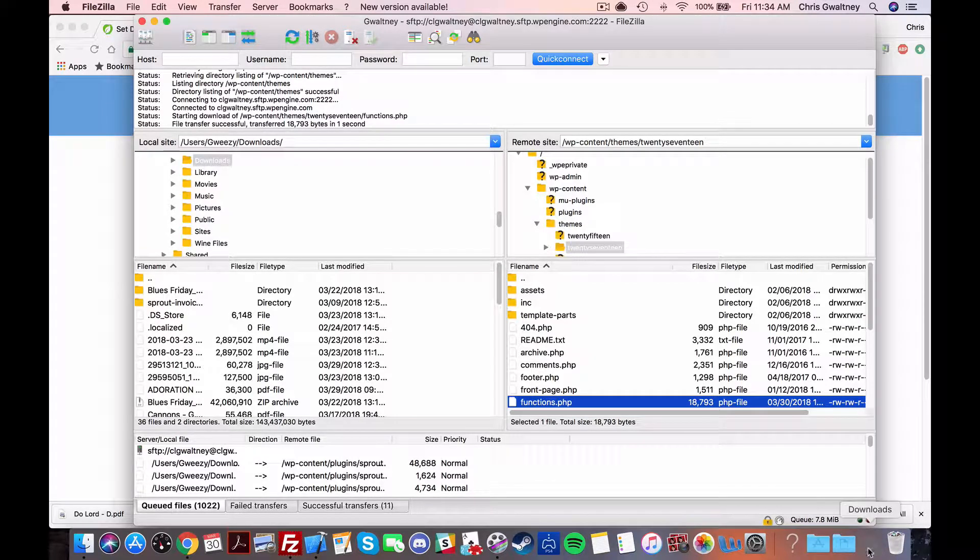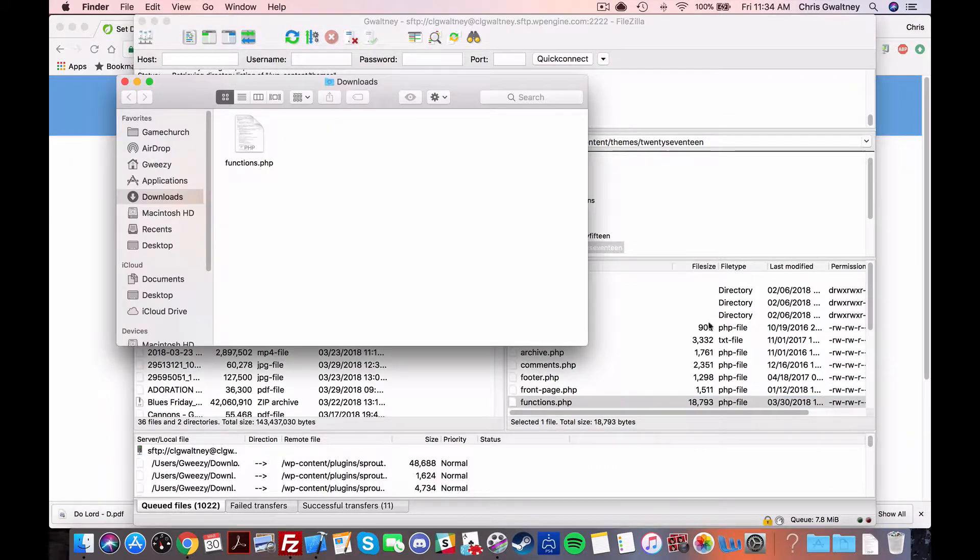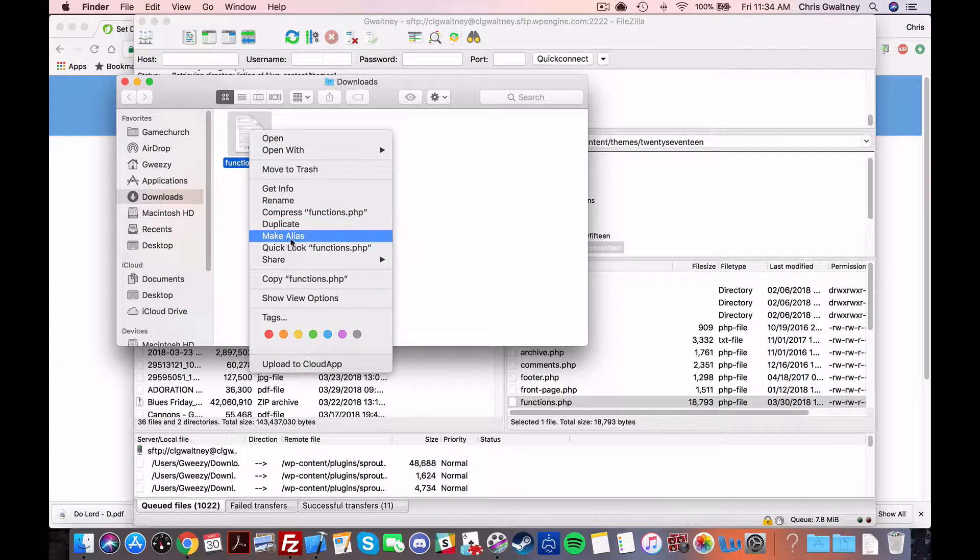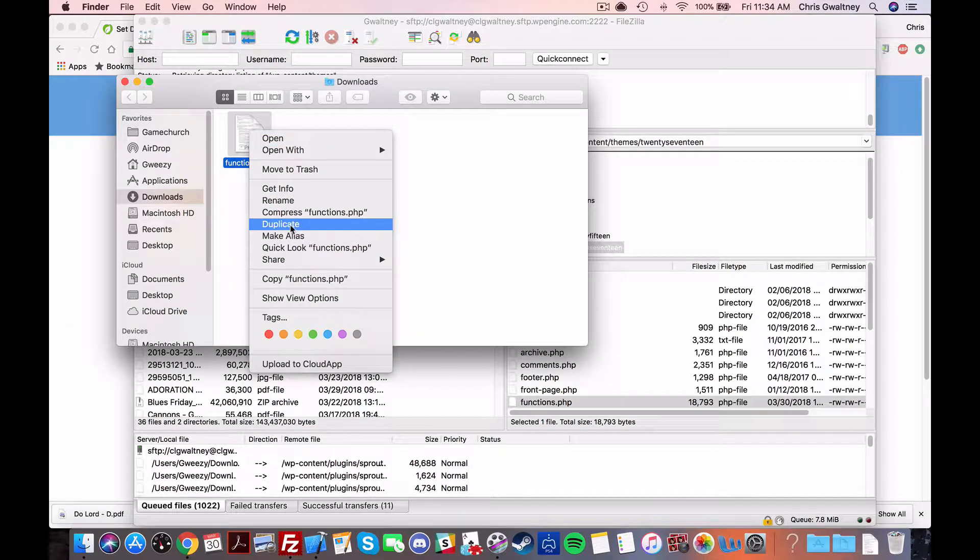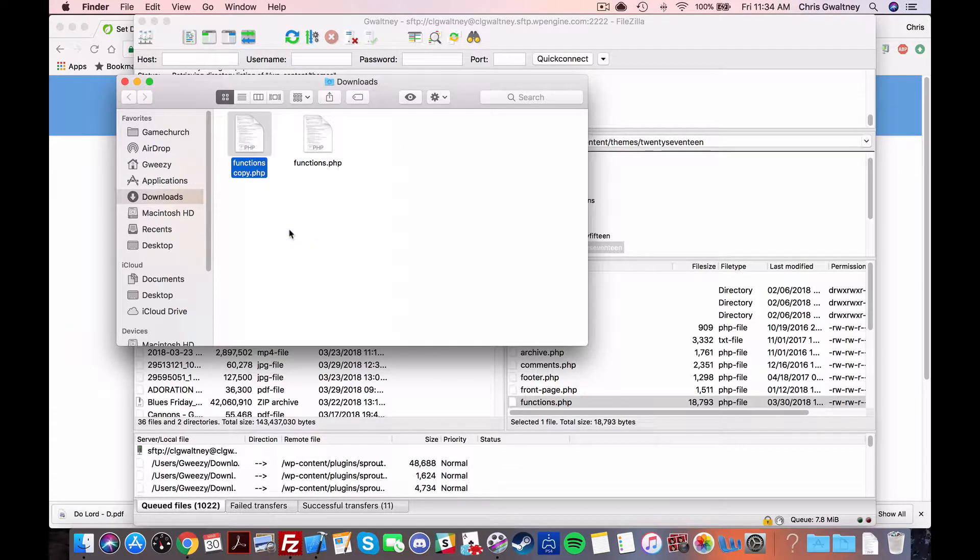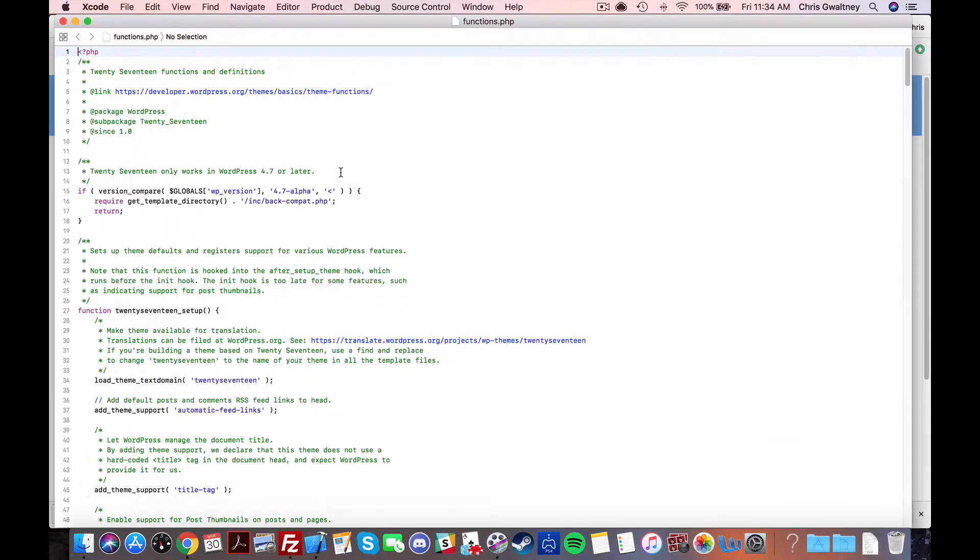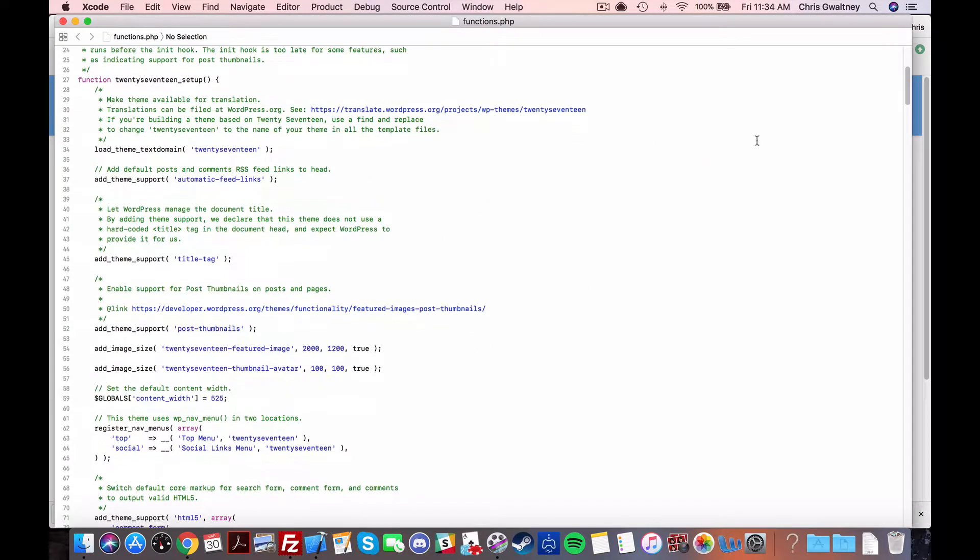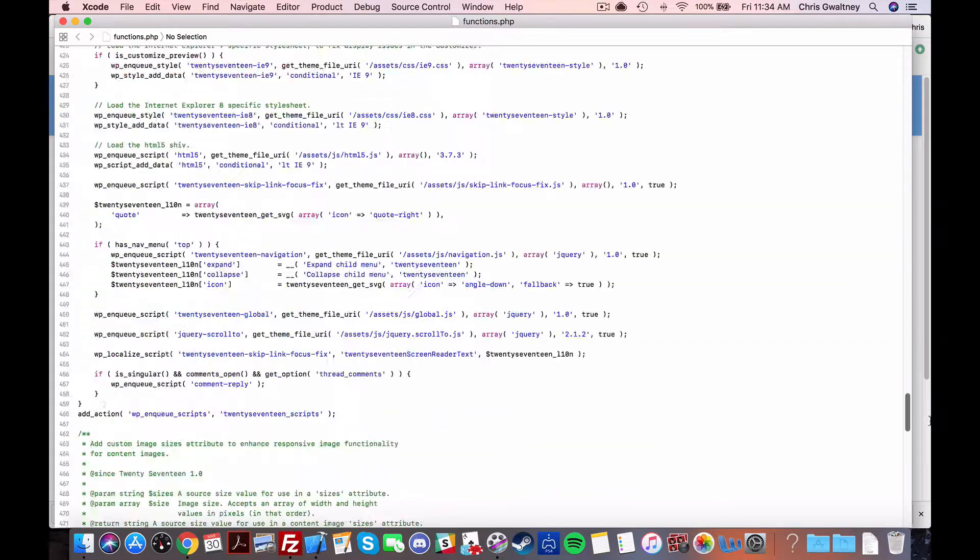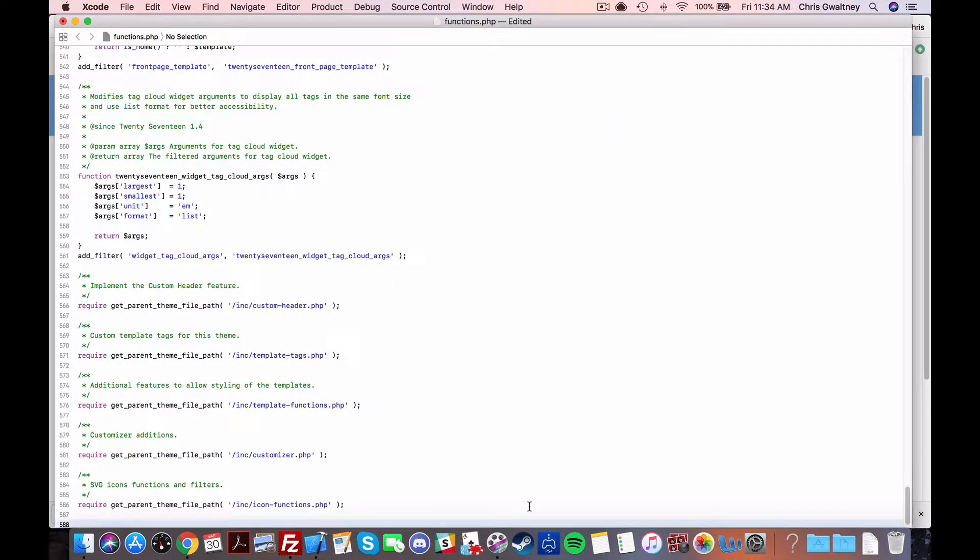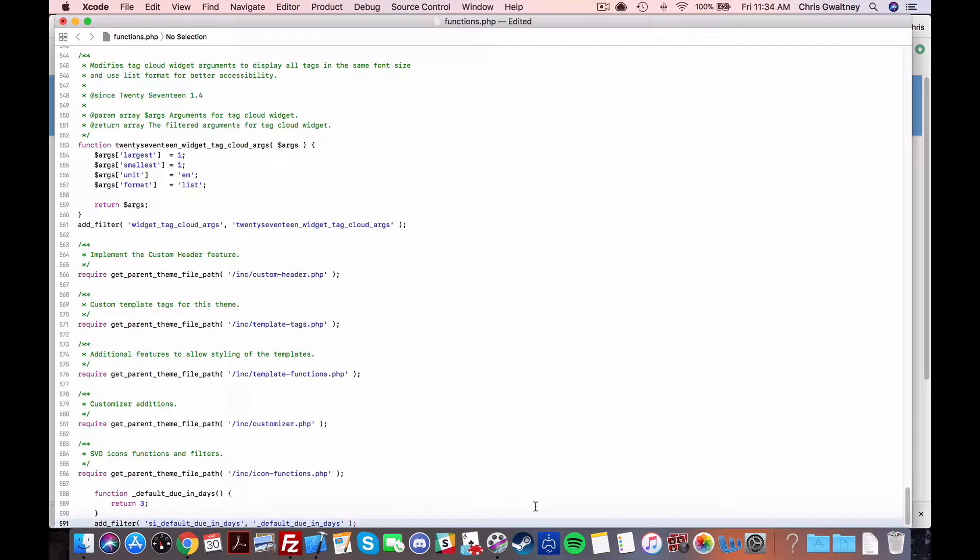So once that's downloaded go ahead and find wherever it downloaded and then before we do anything to this we actually want to make a copy of it in case we screw something up and break everything. So go ahead and duplicate it and then choose which one you want to edit and then from here we can just paste that shortcode whichever one we want and boom you did it you're freaking cool way to go give yourself a high-five.